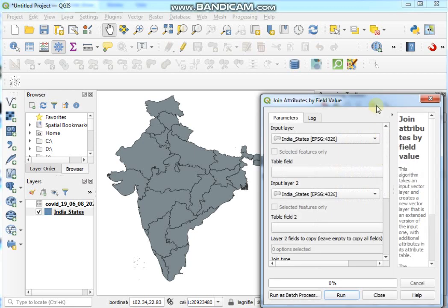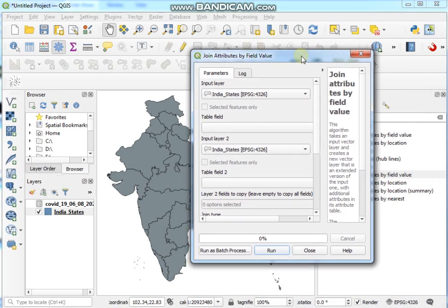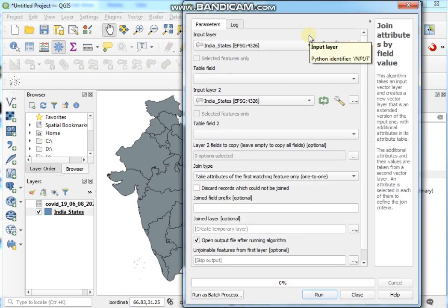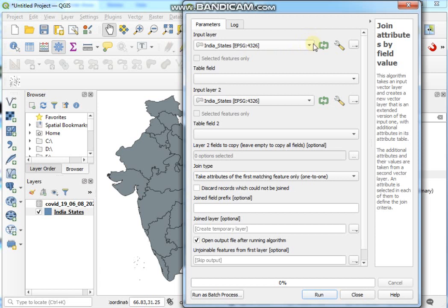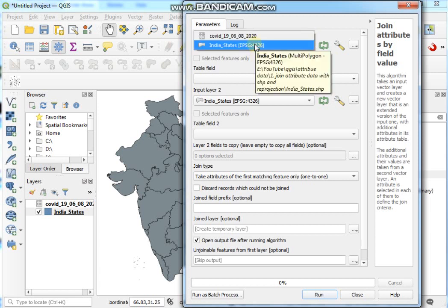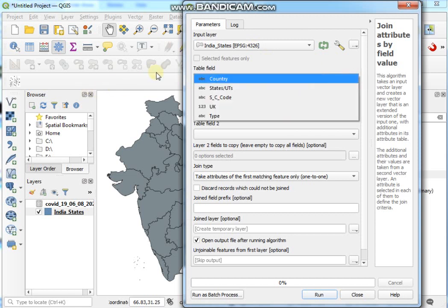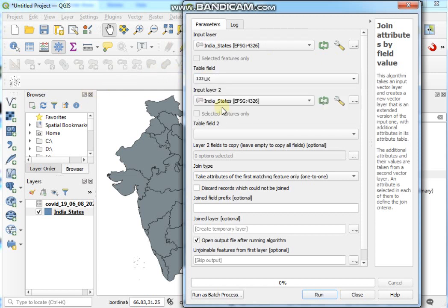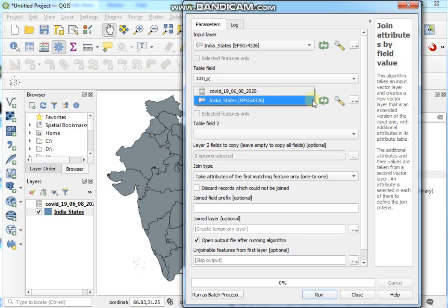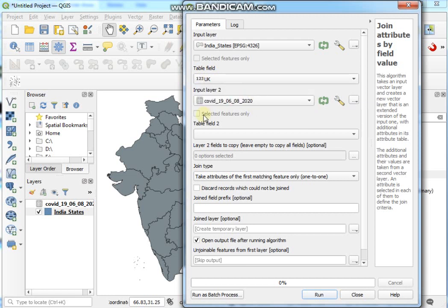And here Input Layer should be Indian States, and this is the unique key, and Input Layer 2 should be COVID-19.